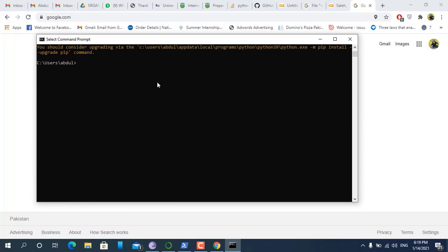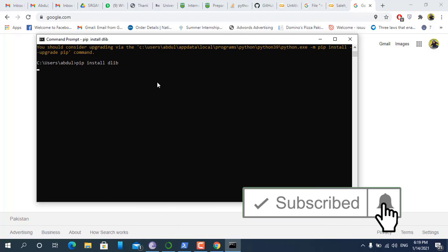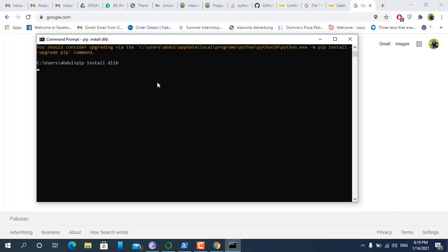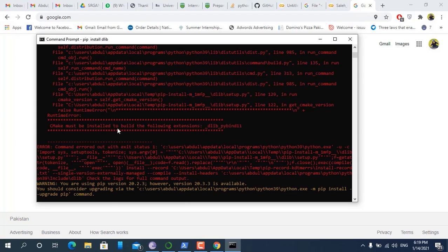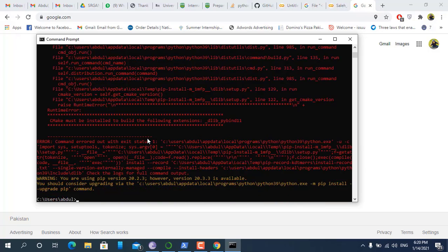Basically when we install dlib we have to write a command: pip install dlib, and then execute it. This will give us an error about cmake — specifically: cmake must be installed to build the following extensions: _dlib_pybind.